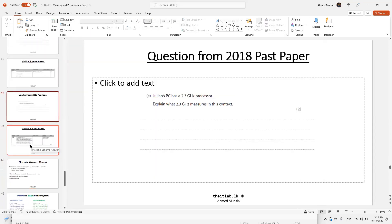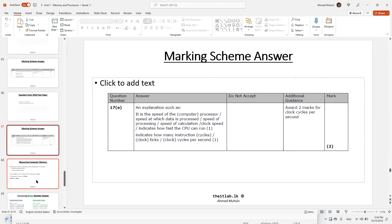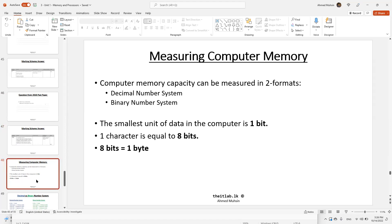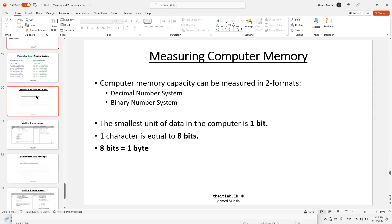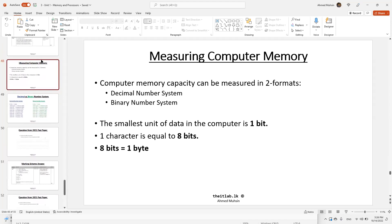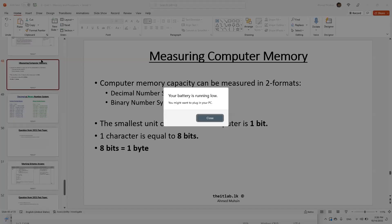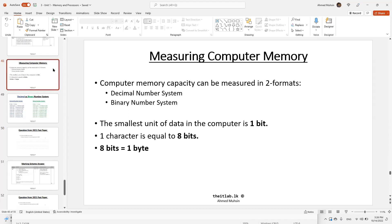Next is measuring your computer's memory — storage devices like 10 GB, 5 GB. What does 2 GB or 10 GB actually mean? Note: this topic may not be in your textbook's chapter 3 as it was originally in chapter 1, but it has been moved here. The final video will cover how to measure your computer's memory.